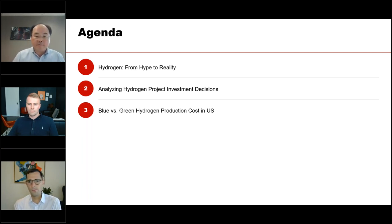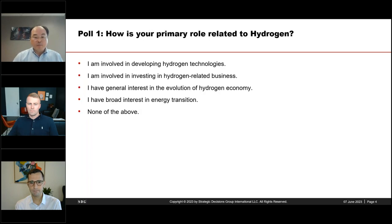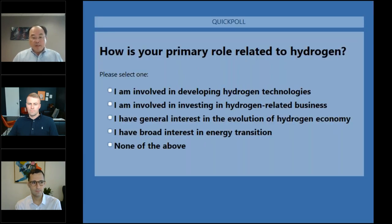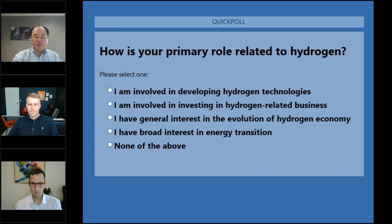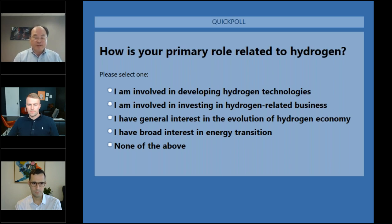Thirdly, Jacob will present the results of our analysis — the levelized cost of production of hydrogen between blue, using natural gas combined with CCUS, versus green hydrogen using electrolysis technology. He will also help us understand how regulatory incentives in the US, such as the Inflation Reduction Act, affect the economics between these two sources of producing hydrogen. We'd like to get to know you, so please answer this poll.